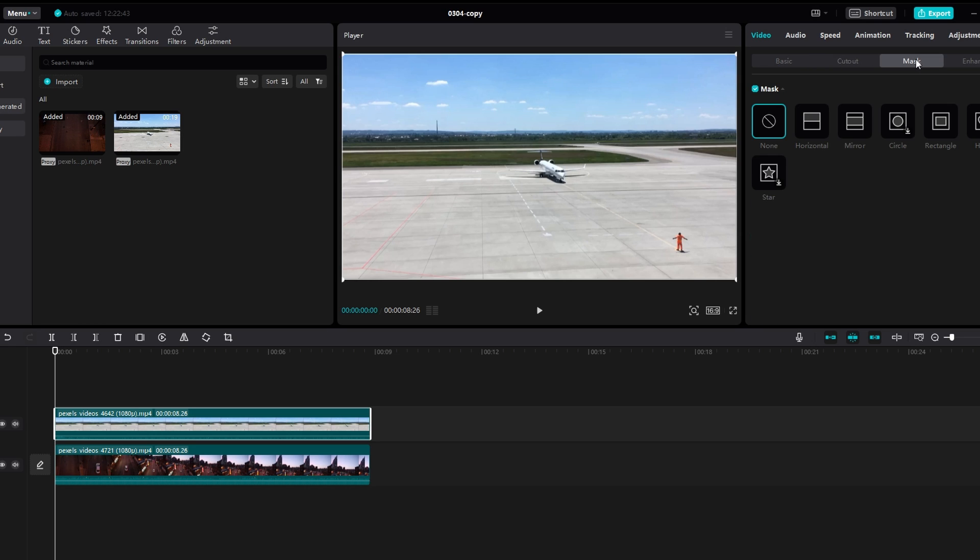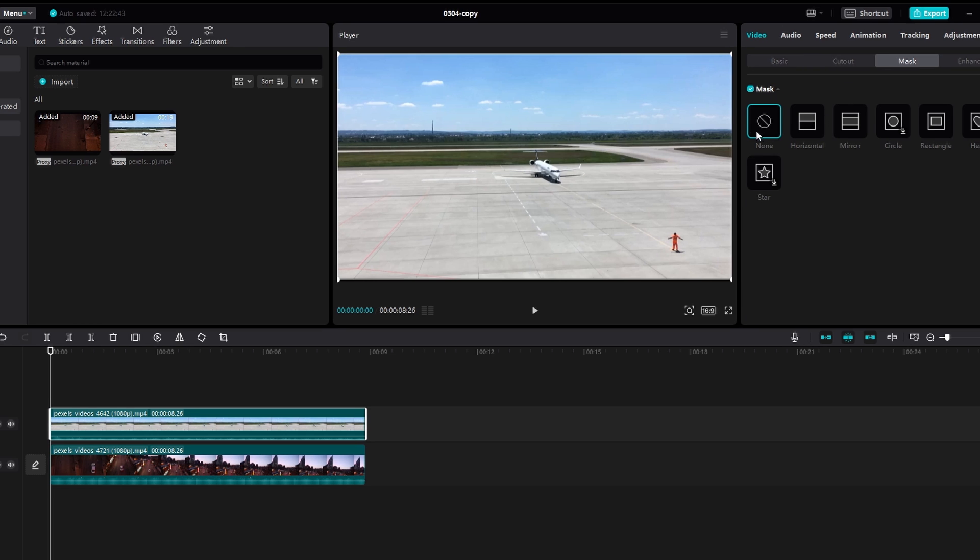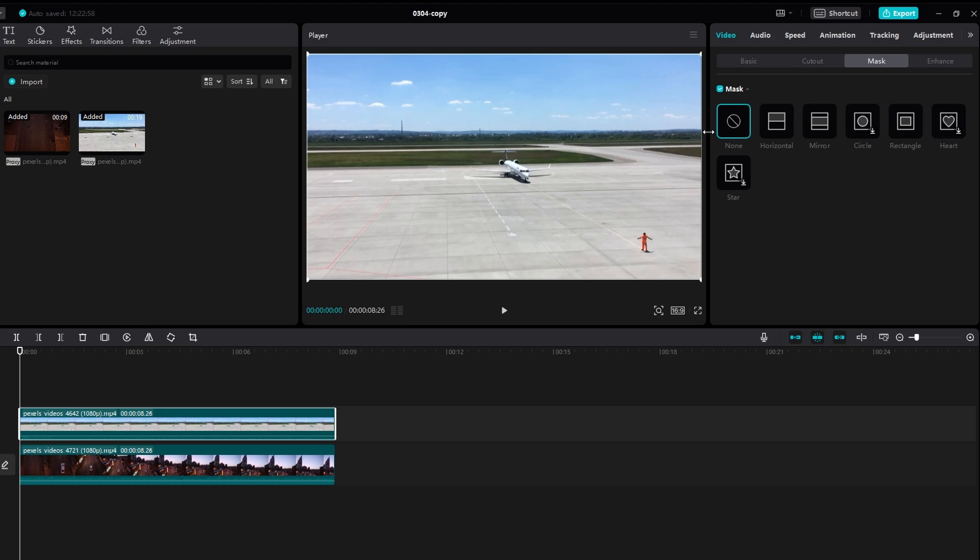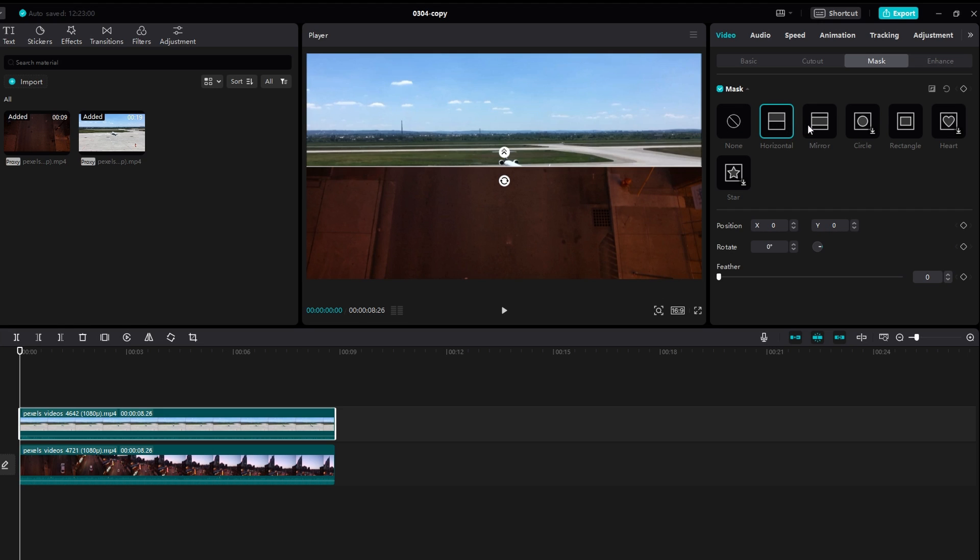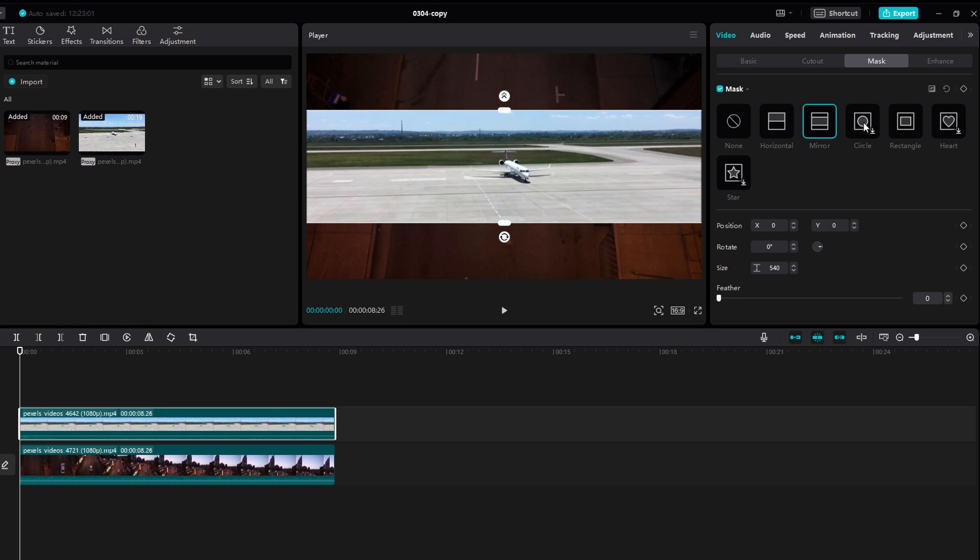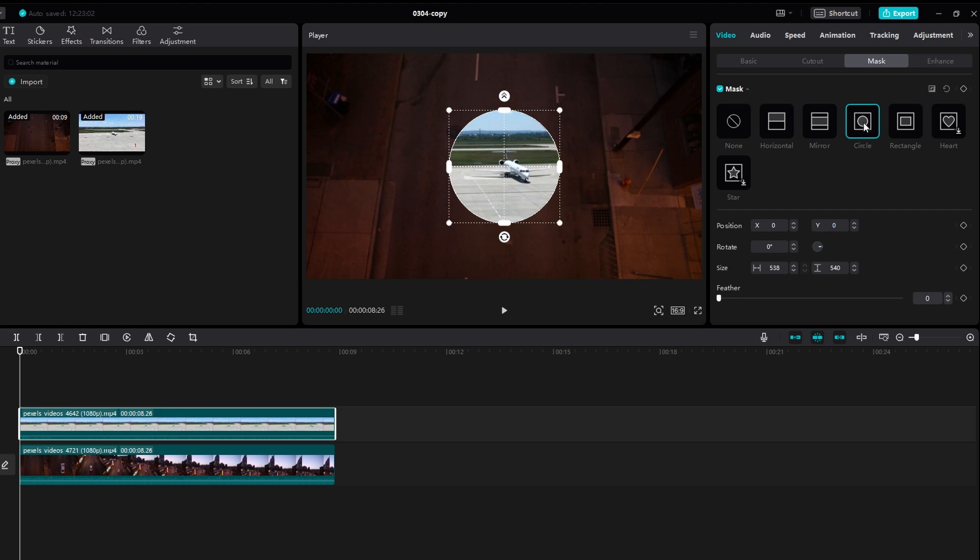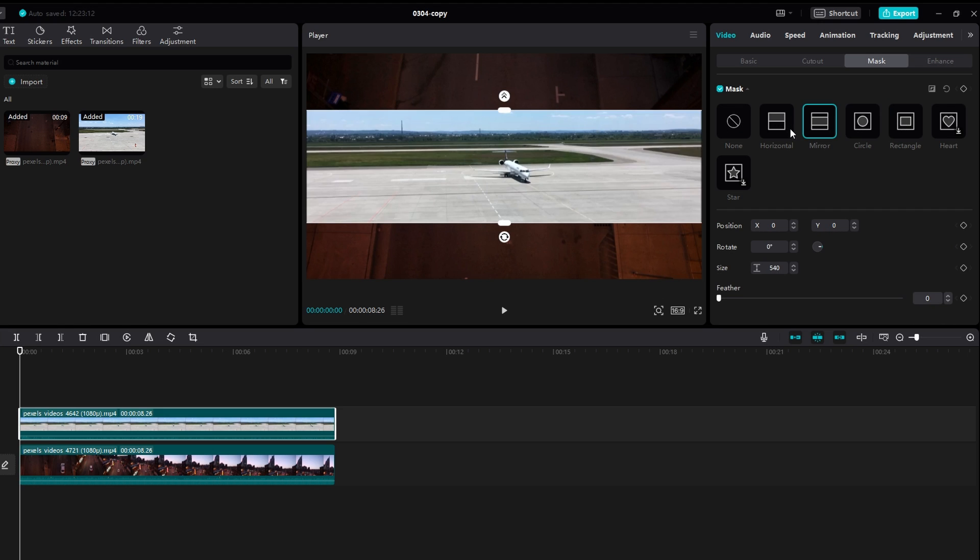Explore various mask shapes available such as horizontal, mirror, circle, and rectangle. Let's choose horizontal.